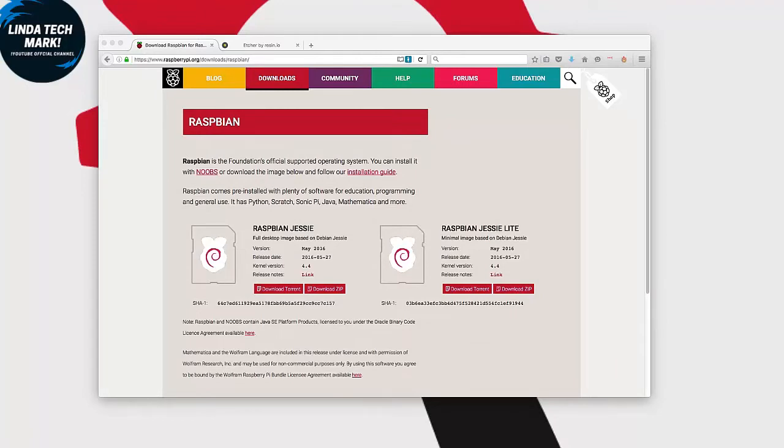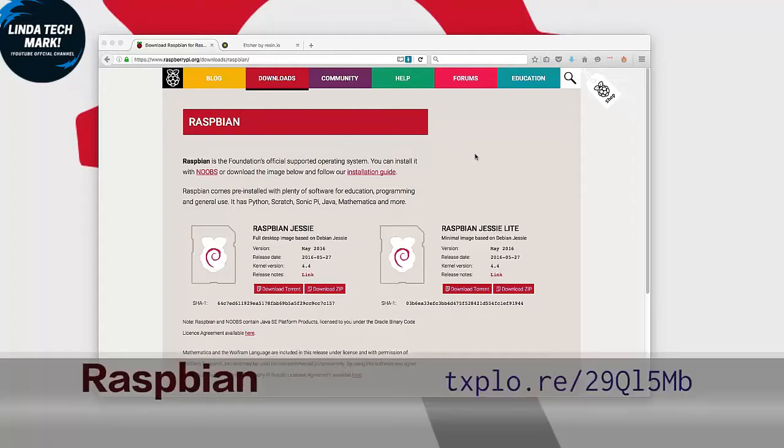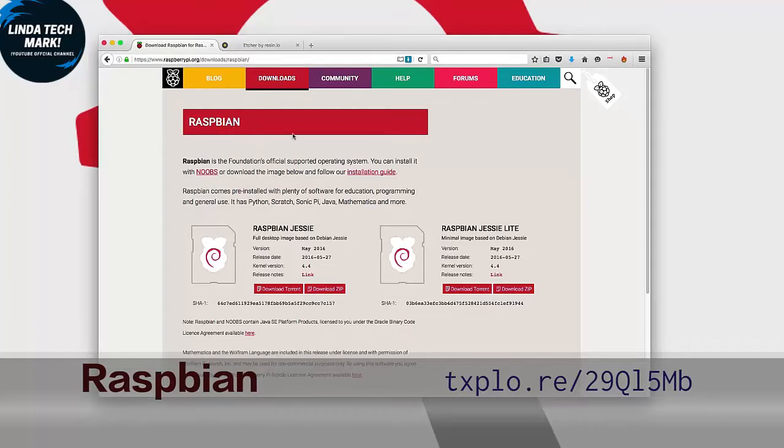Let's start by setting up the Raspbian operating system on an SD card. Start your web browser and go to the download page on the Raspberry Pi Foundation website, which is the one that you're looking at now.